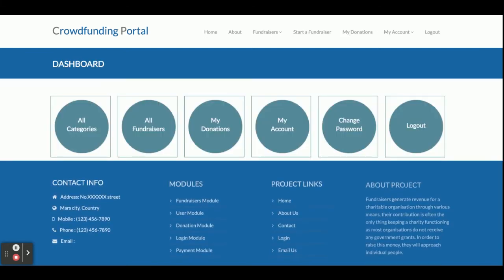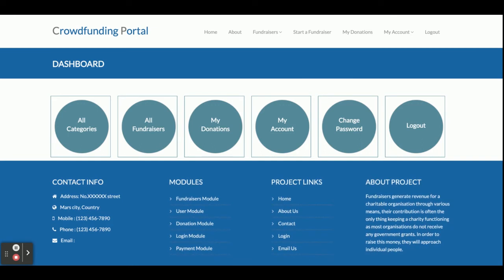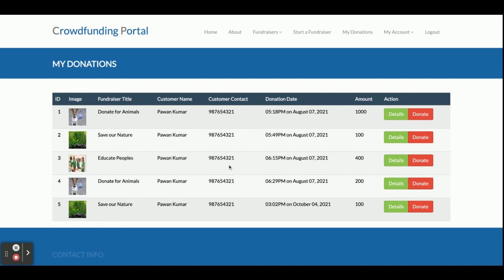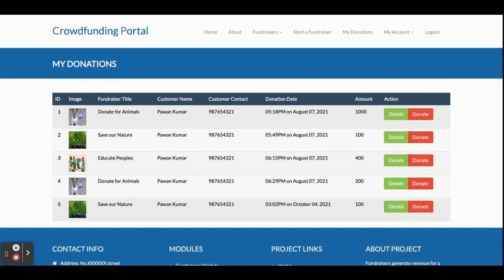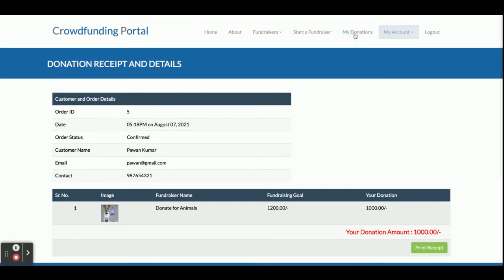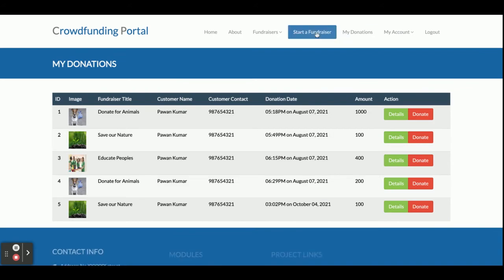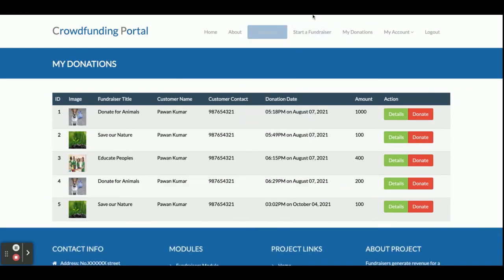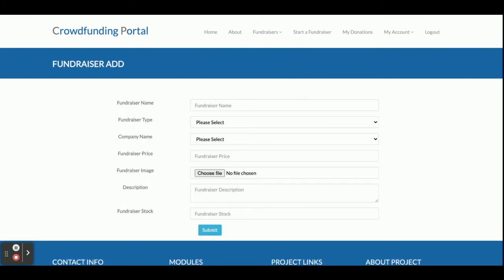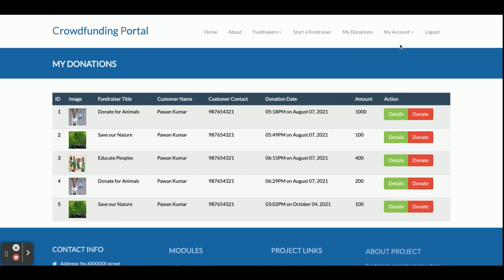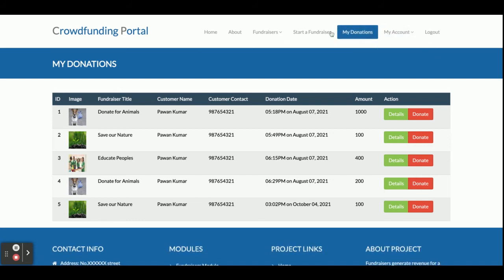Once you log in as a customer, you can see there are limited options available: All Categories, All Fundraisers, and My Donations — where you can see only your own donations. There is also a Start Fundraiser option, where a customer can register their own crowdfunding campaign. My Account and Change Password are also available.